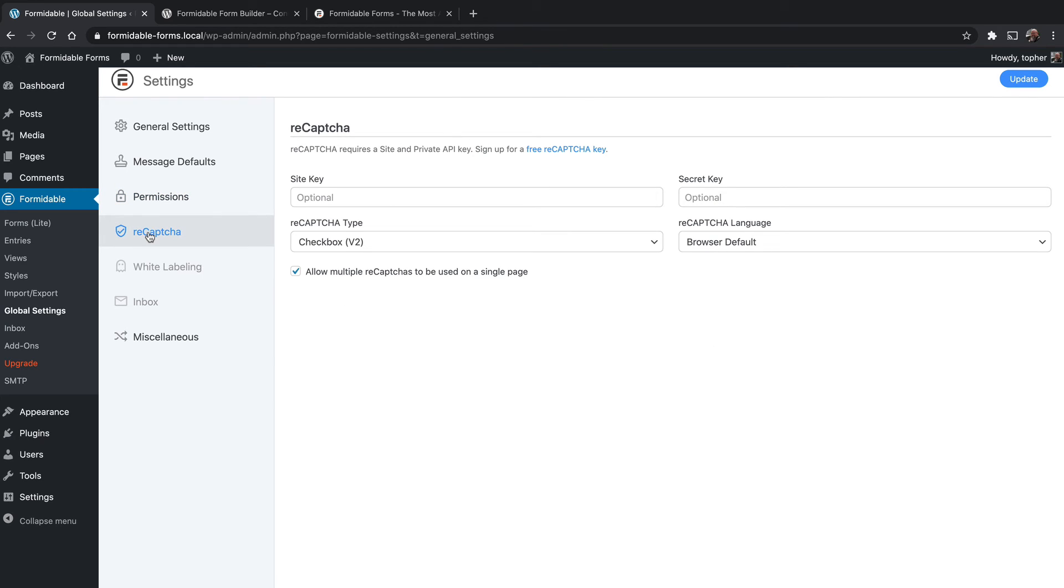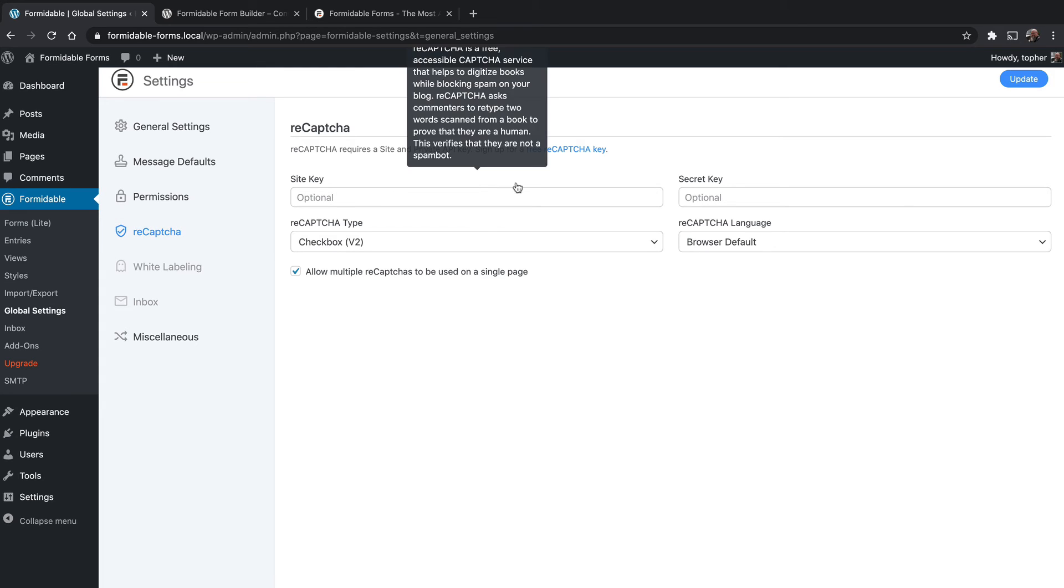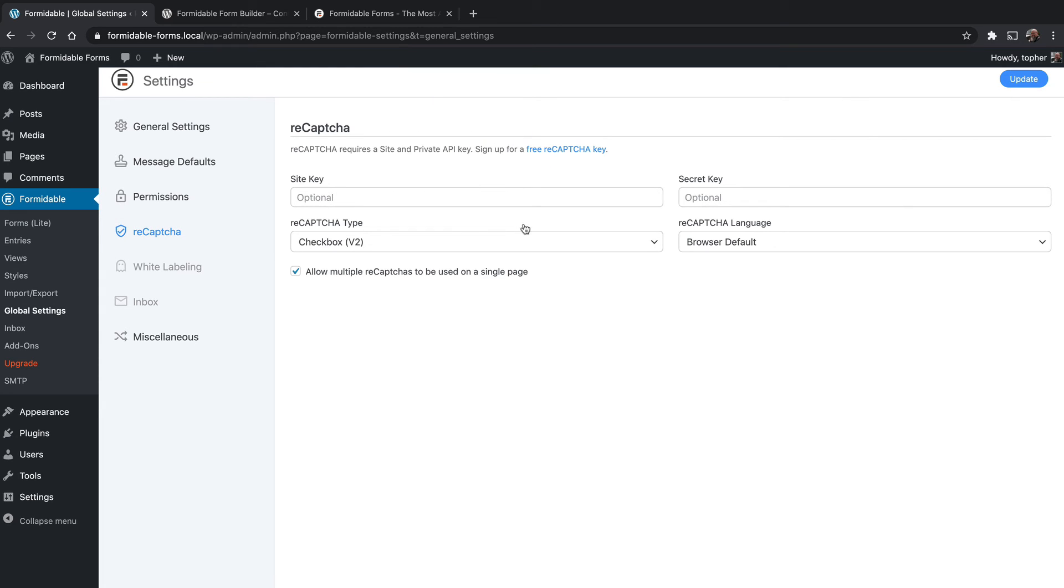If you use reCAPTCHA, which is those things that make the funny little letters that you have to type into a field, you can put in your reCAPTCHA key here and it will automatically begin using it.